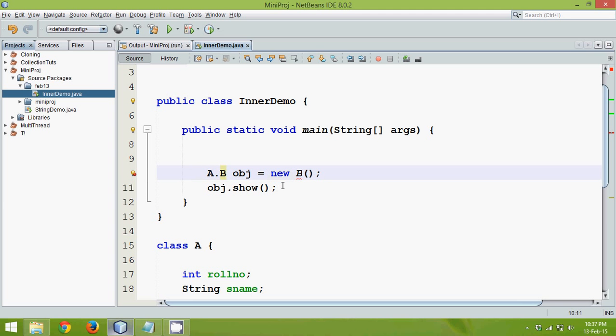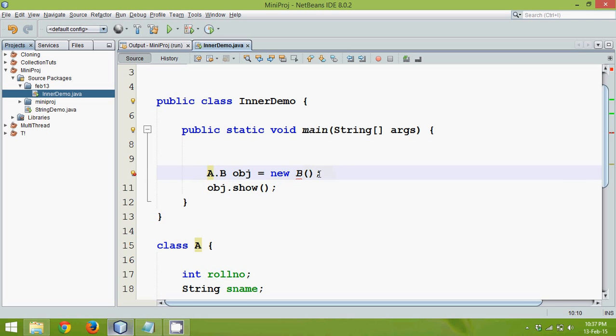Or what you can do is you can simply say it is A dot B. Which means a B class belongs to class A.